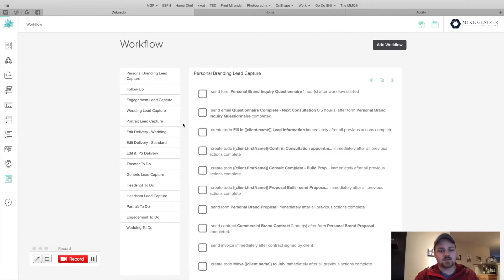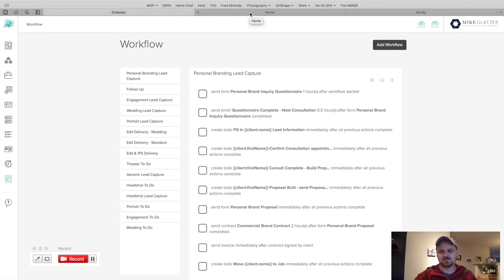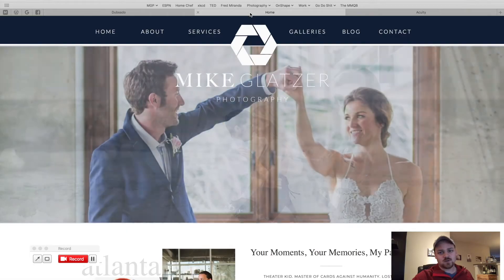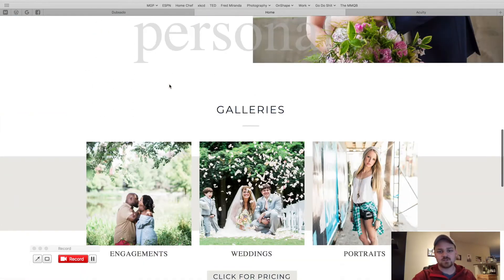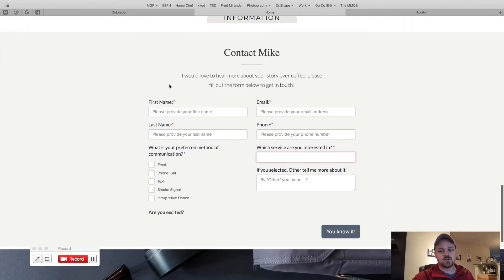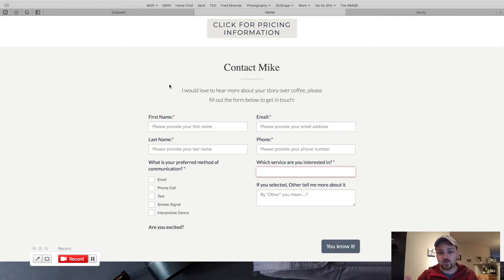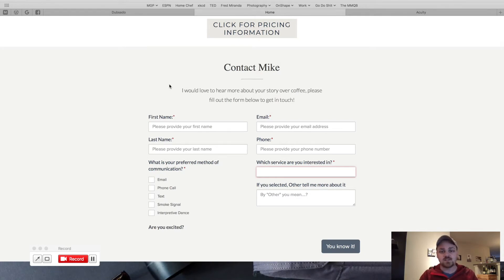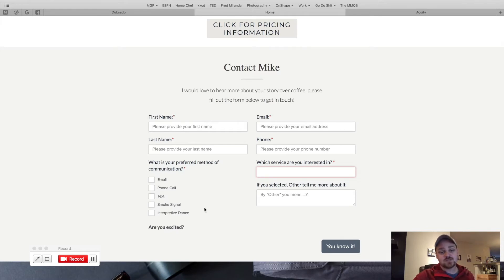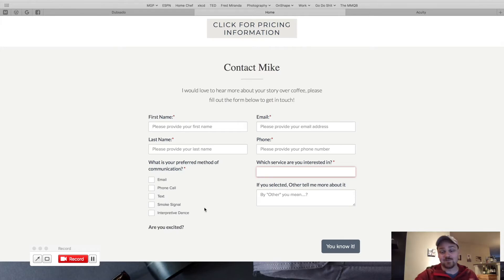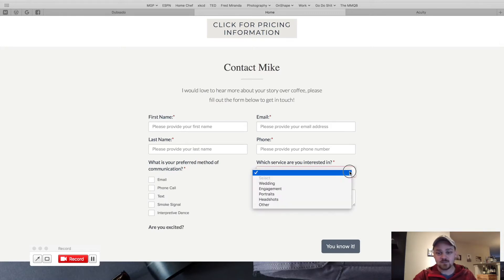First thing I'm going to do is show you how my website is set up so you see where these are being applied. So we're going to go to my website real quick, homepage, pretty pictures, all that good stuff. And here's the first contact form, which is my generic services. It's at the bottom of my webpage, and it says contact me, give me your basic information. I've got first name, last name, email, phone, what's your preferred method of communication. Personally, I like interpretive dance, even though I'm terrible at it.